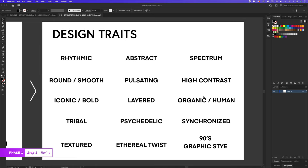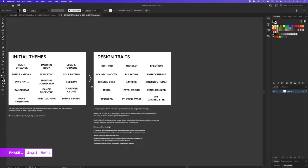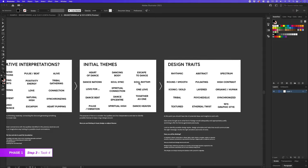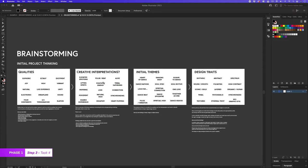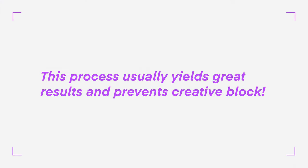So with just a little bit of work, I have an amazing spread of ideas before me. I find listing qualities first and then considering creative interpretations and identifying initial themes is a good method to generate interesting ideas. This process usually yields great results and prevents creative block.